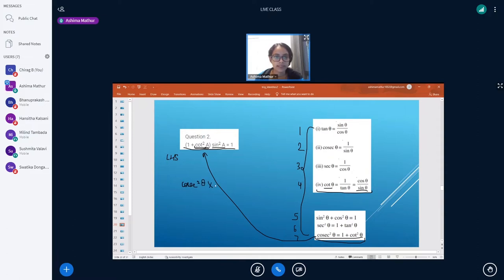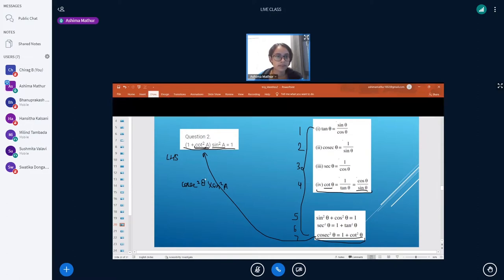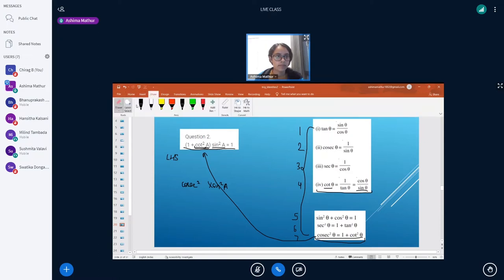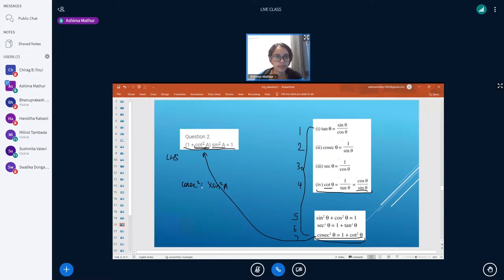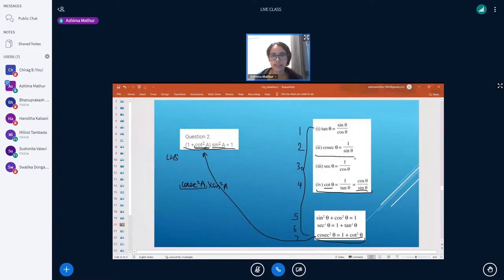Multiplied by sine²θ, where we have taken θ as 'a'. Now we have cosecant²a multiplied by sine²a. We need to eliminate this term and get it in terms of sine θ or cos θ.